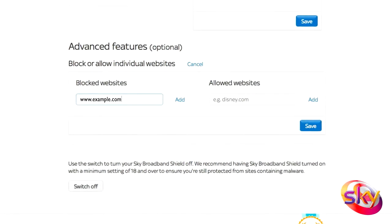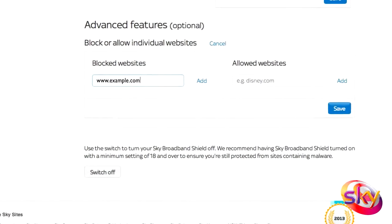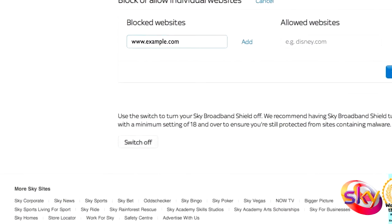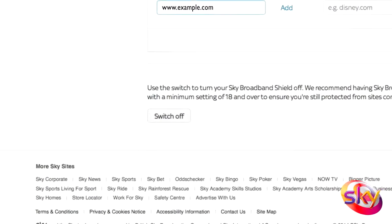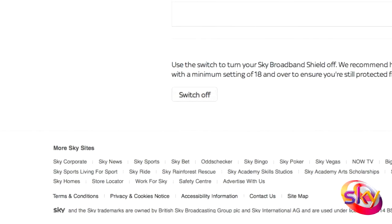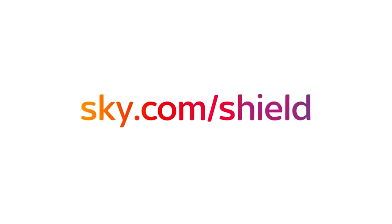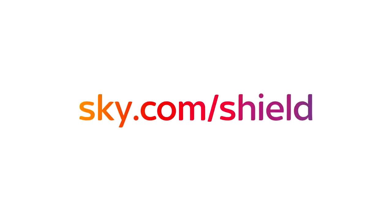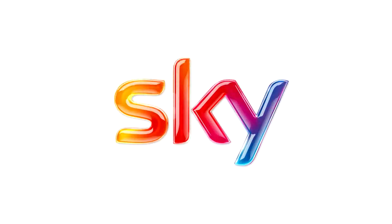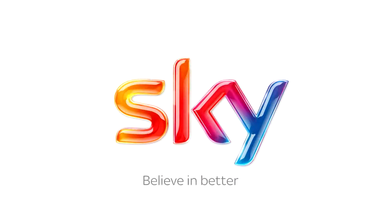You can also turn Sky Broadband Shield off by clicking the Switch Off button underneath. So that's Sky Broadband Shield in a nutshell. Go to sky.com/shield for more information. Sky — Believe in better.